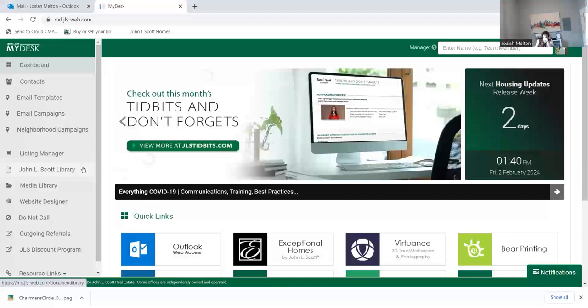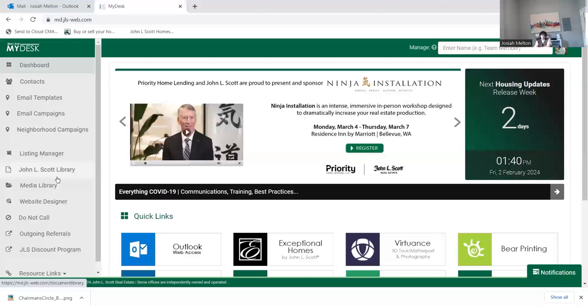So we're going to go to My Desk and on the left-hand side, hit the General Scott Library and then click the top left, Marketing.